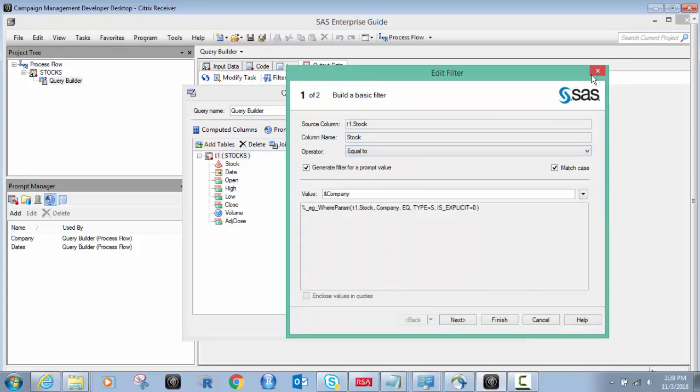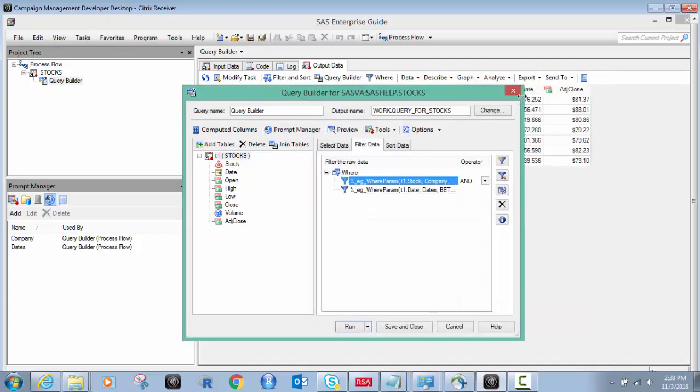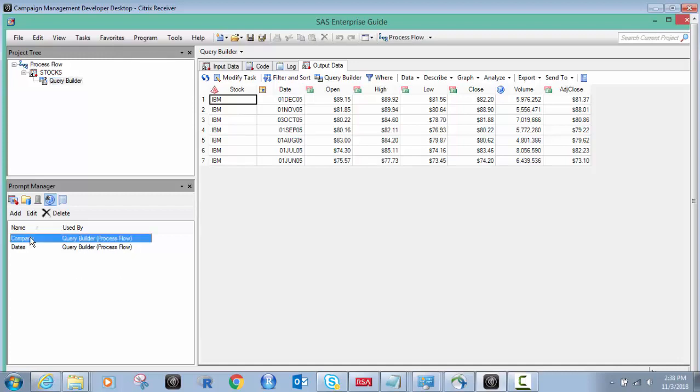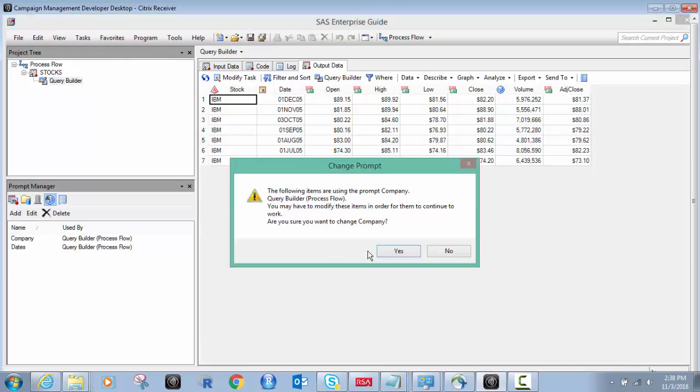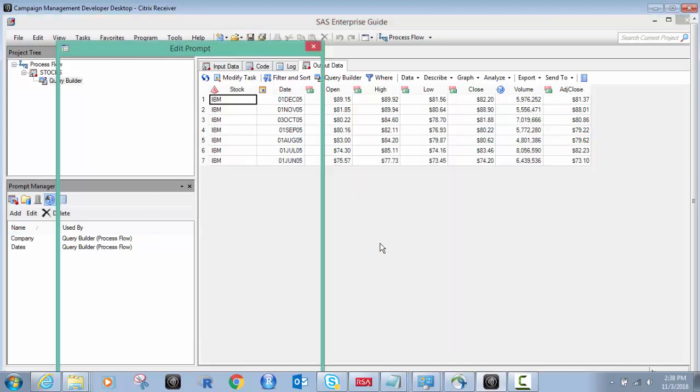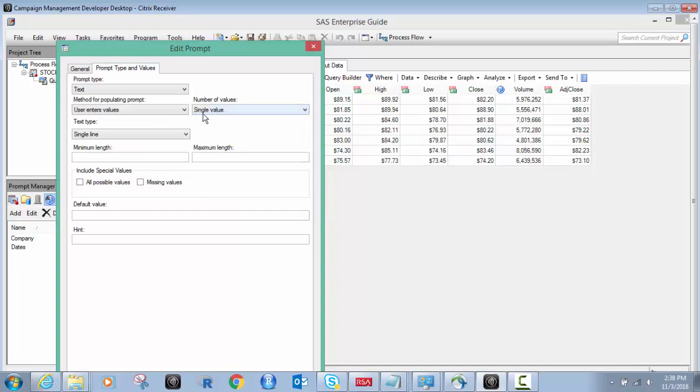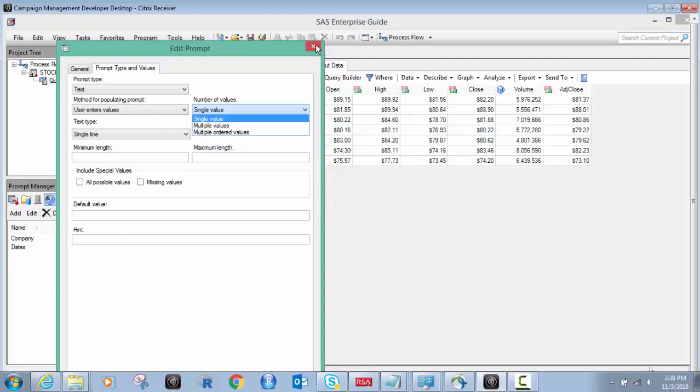And you could say in the filter data, we could change this to be in a list instead of equal to. And then if we did that, we would have to go back to our prompt manager and go back to the one which is company. And we would have to go in here. We were in here in the prompt type. We have to go to this where it's a single value, and we would have to make it multiple values. That's all we would have to do if we wanted to make it so I could filter by IBM, Microsoft, and Apple, or I could filter by whatever I want. That's how it works.